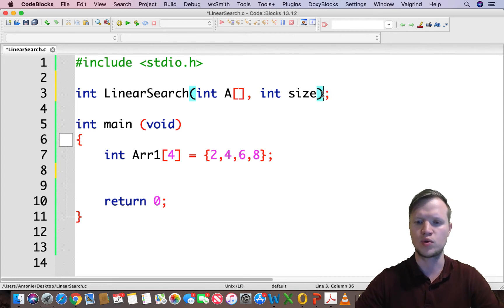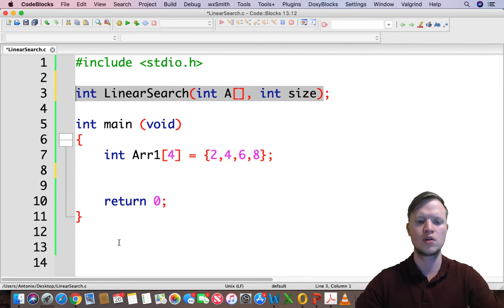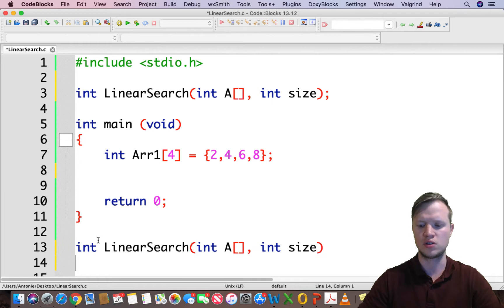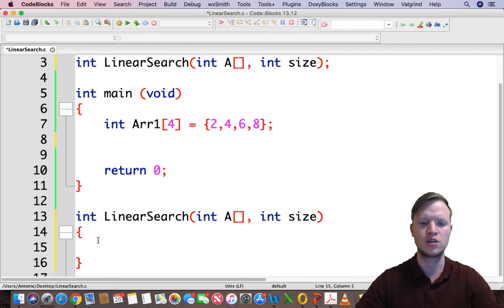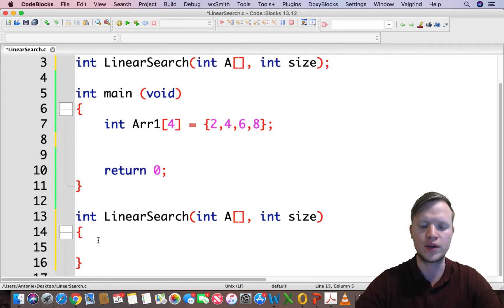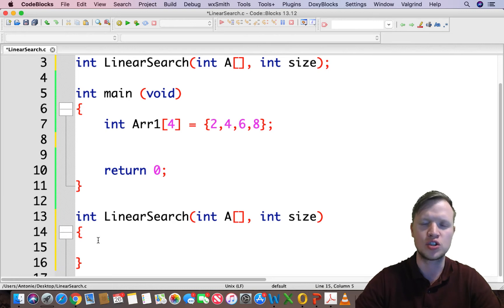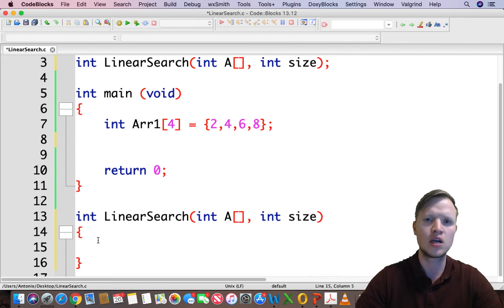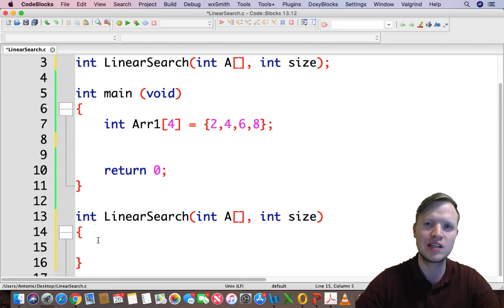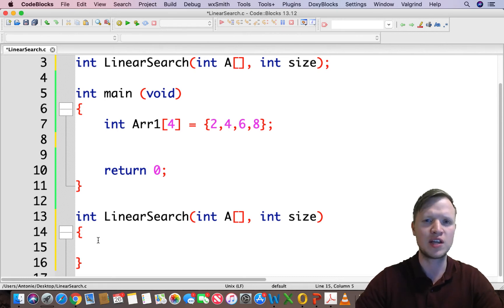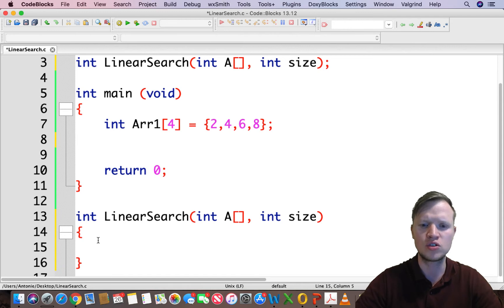In the actual function: if we find the element we are searching for, we return its index. But if we don't find it, we need to return something else. The valid indexes range from 0 to size minus 1, so we can return minus 1 to signal not found.